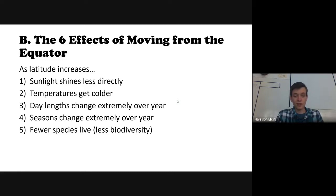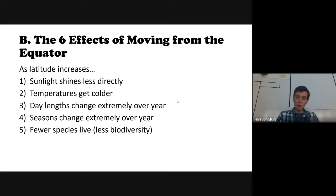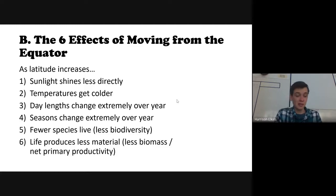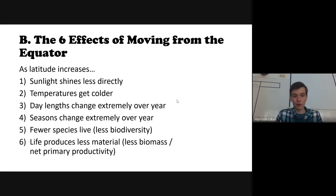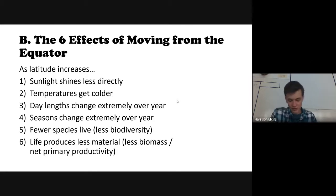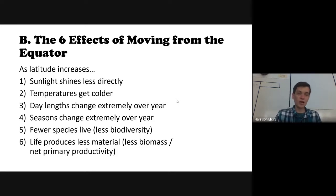Effect number five: fewer species — less biodiversity — as you move toward the poles. In the Brazilian rainforest you'll see a huge number of species, but in Greenland far fewer. Effect number six: life produces less material — less NPP, less net primary productivity — the closer you get to the poles. The Amazon rainforest has far more trees, wood, plants, and animals than Greenland or Antarctica, where there are very few trees.